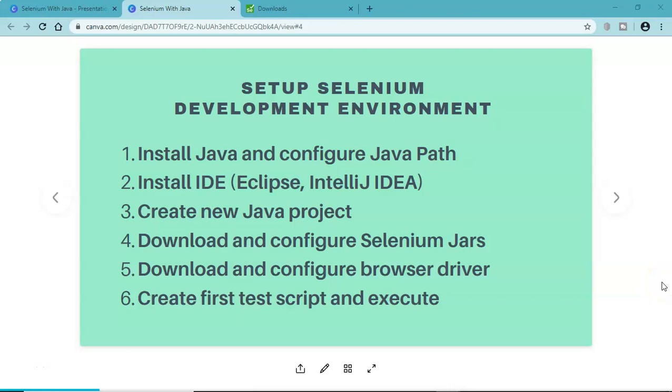Hello and welcome to Selenium WebDriver tutorial. In this tutorial we will learn how to download other browser drivers like Firefox and Edge browser drivers and see how we can execute our script in other browsers as well.